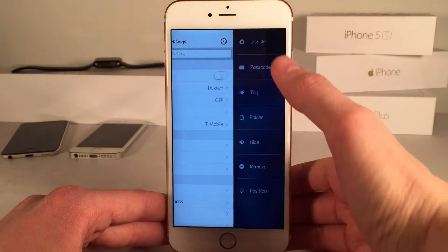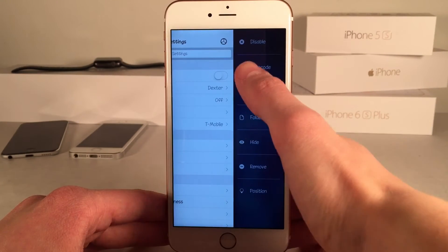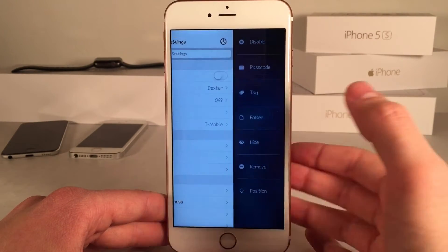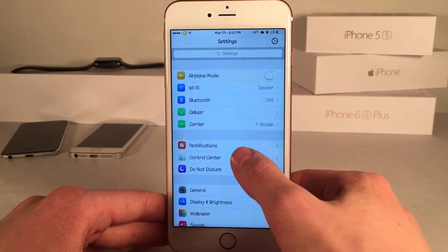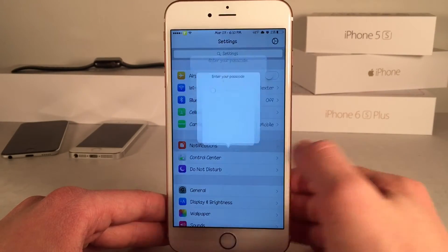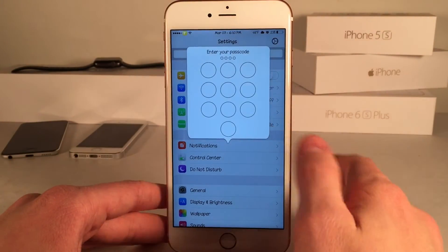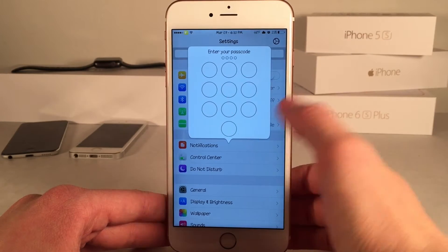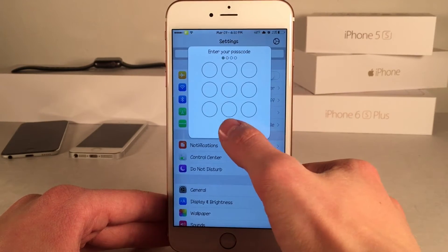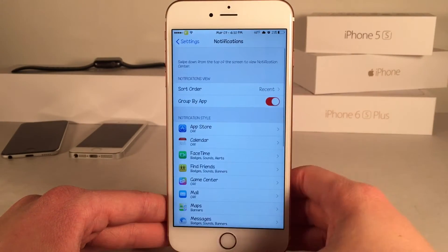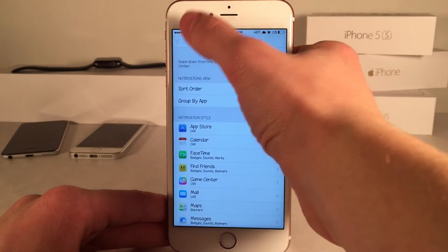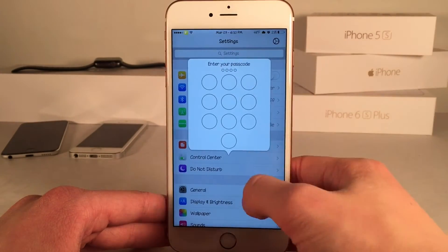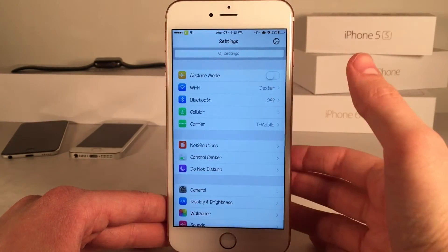Now I'm going to show you guys the next option, which is passcode. If we select passcode and put in our passcode, whenever I select notifications it's going to demand that I enter my passcode. If I get it wrong, it's just not going to let me in. If I get it right, it's going to pop right in. Very useful for people snooping around in your phone — you just have that nice passcode option set up.